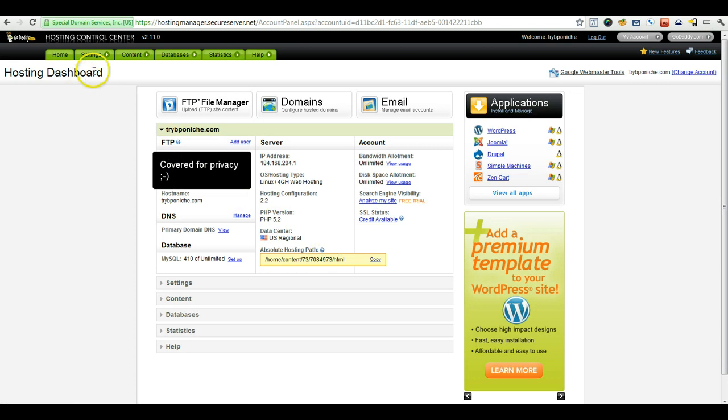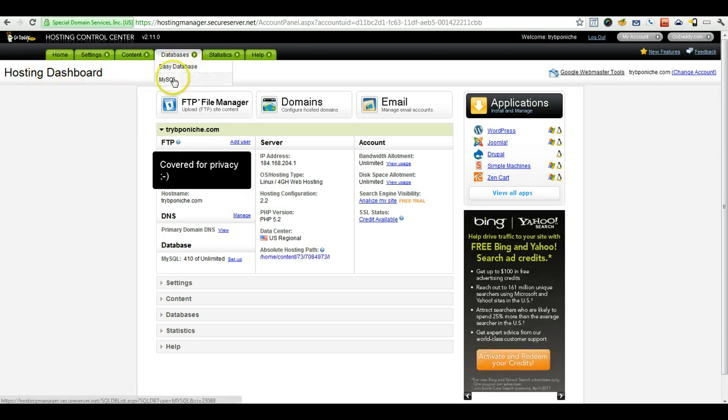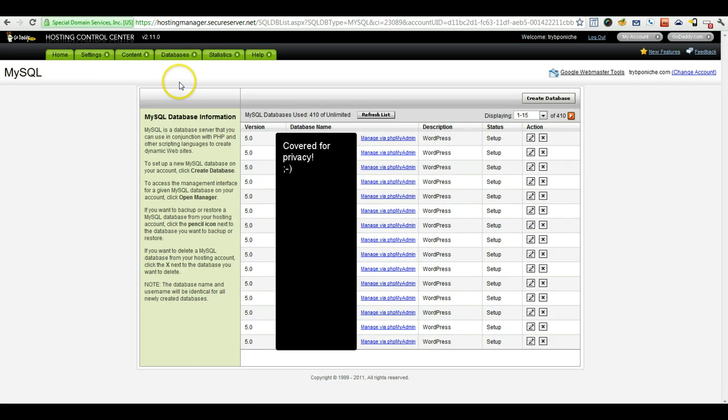Once you're in the hosting dashboard, you can go ahead and click databases and then MySQL. And this will take you to the database area.